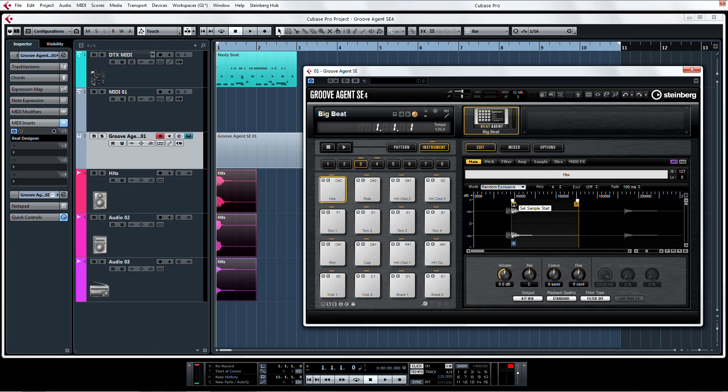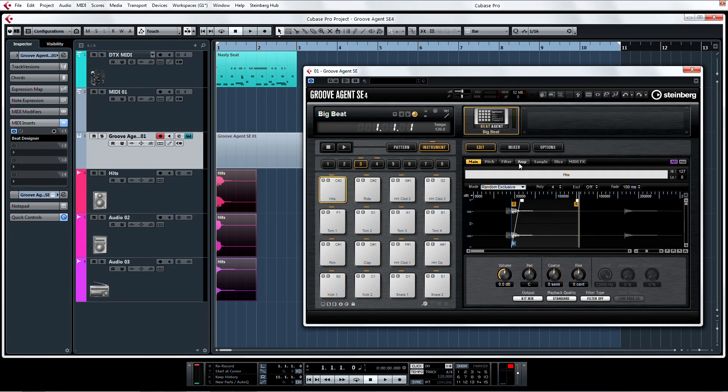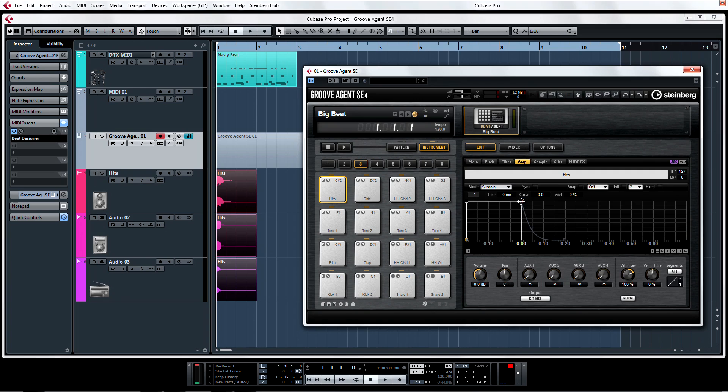Once you've imported your sample, you can edit it in the Cubase-like sample editor and apply envelopes for the amplitude and the filter.